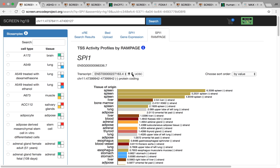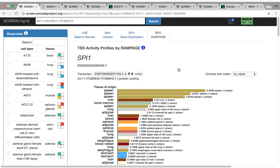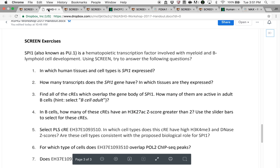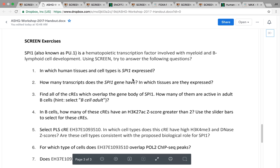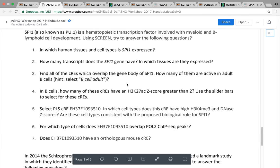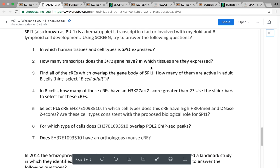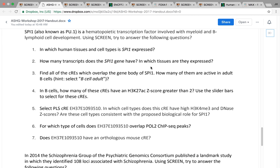So we answered the transcript question. In general, it's all expressed in blood cells and spleen tissue.